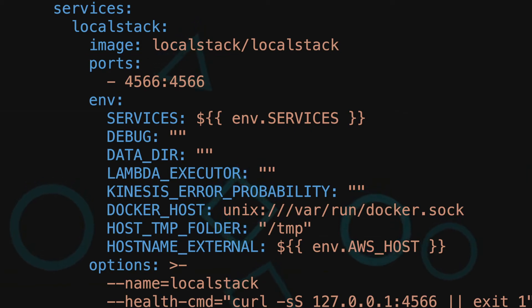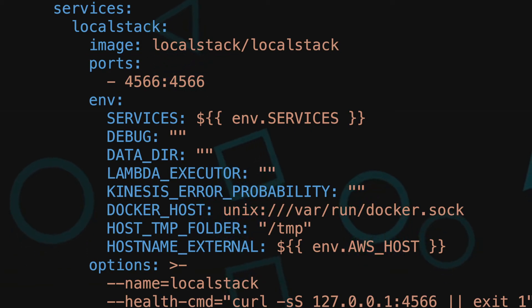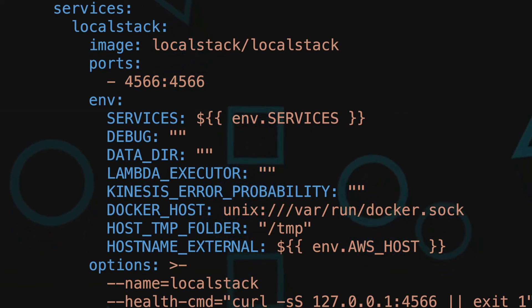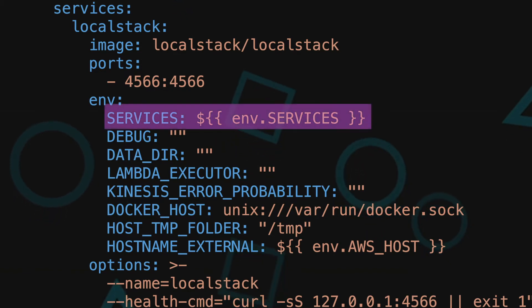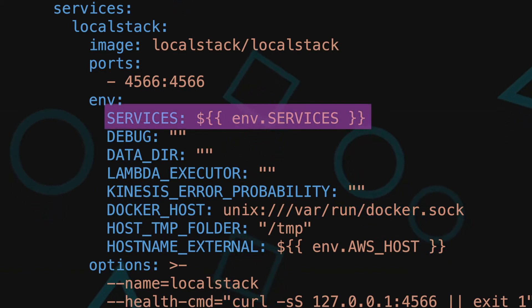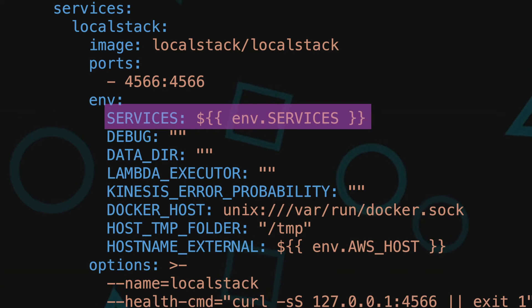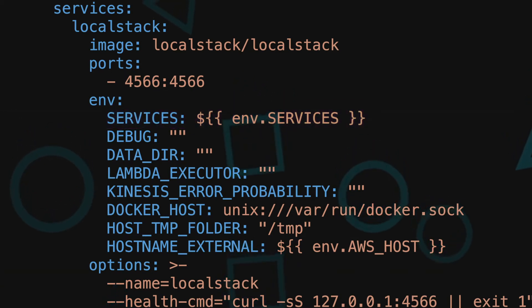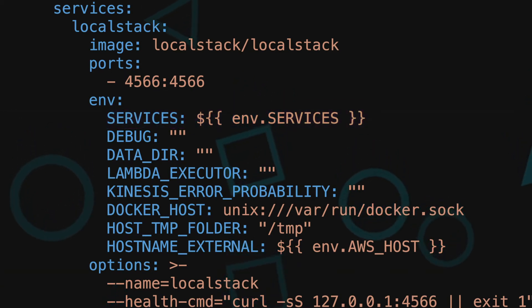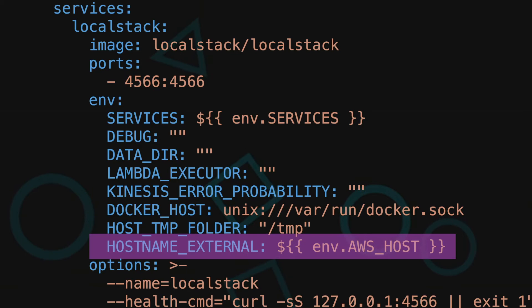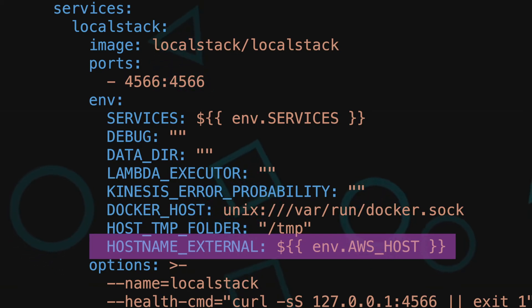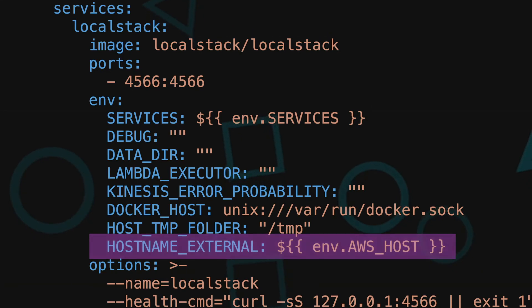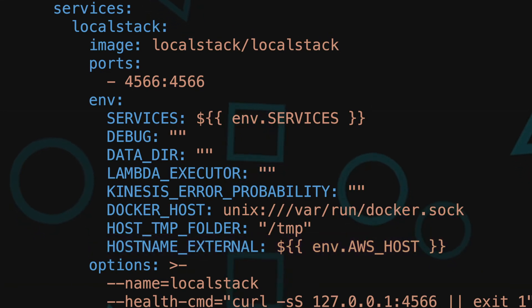For the local stack service env, we provide all the local stack recommended env variables when running with docker. Note that we map our global services env to the local stack env instance to make sure that it gets the values that we set up above. Also note hostname external env. This is necessary so that any URL generated by local stack utilizes the host provided. In this case, we gave it our aws host env value.